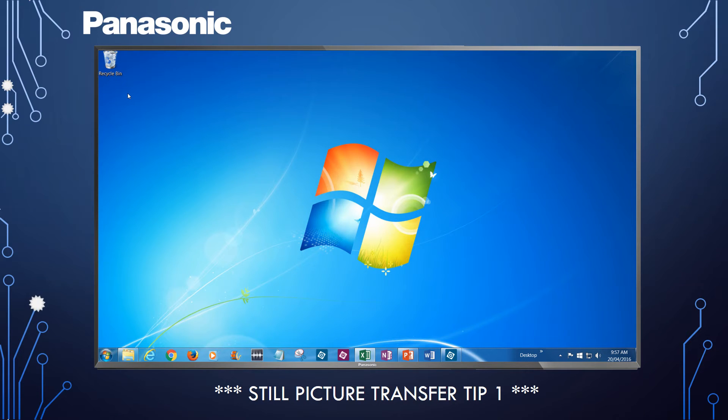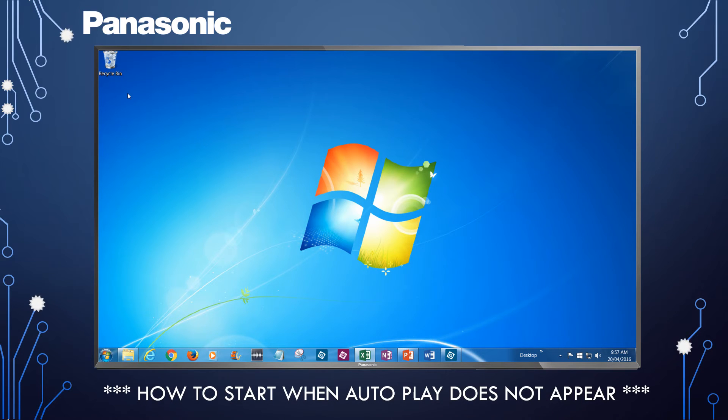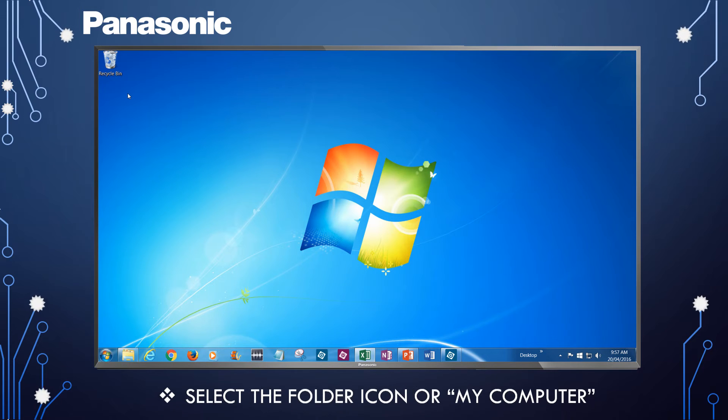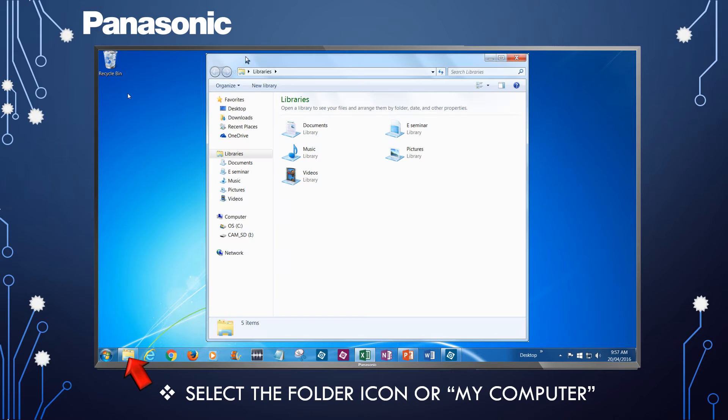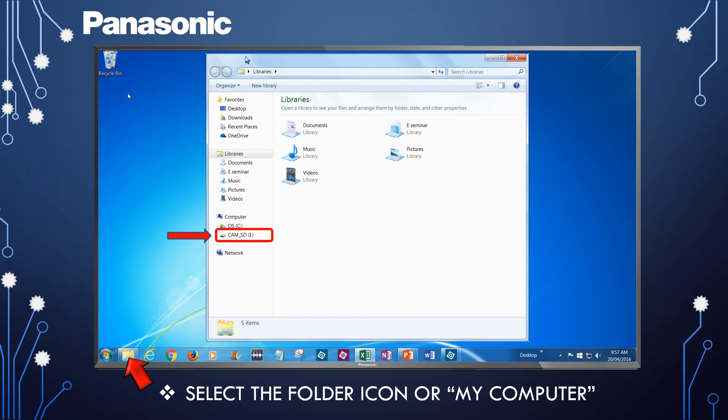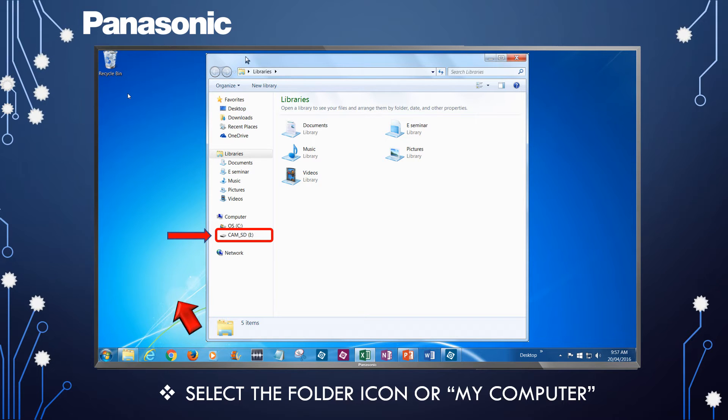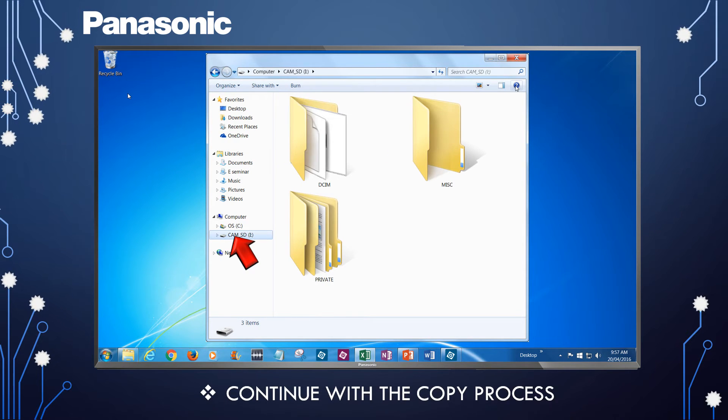If the AutoPlay menu does not automatically appear when you connect the camera, access the camera by selecting the folder icon or My Computer. The camera will be listed as a drive and appear with a drive name similar to CAM underscore SD. Continue the copy process as previously shown.